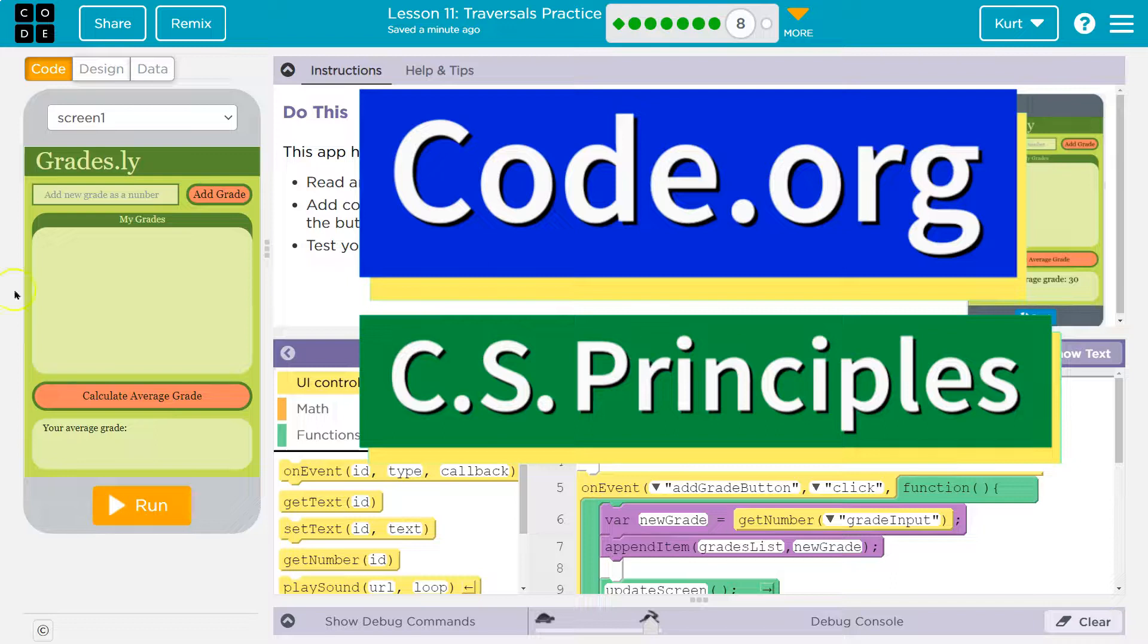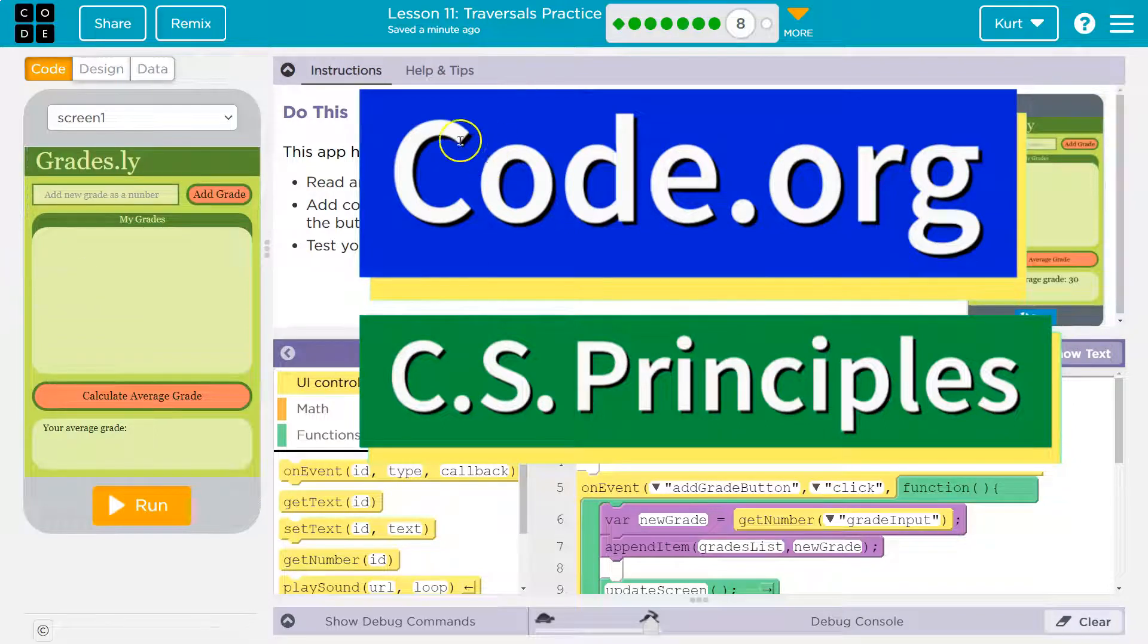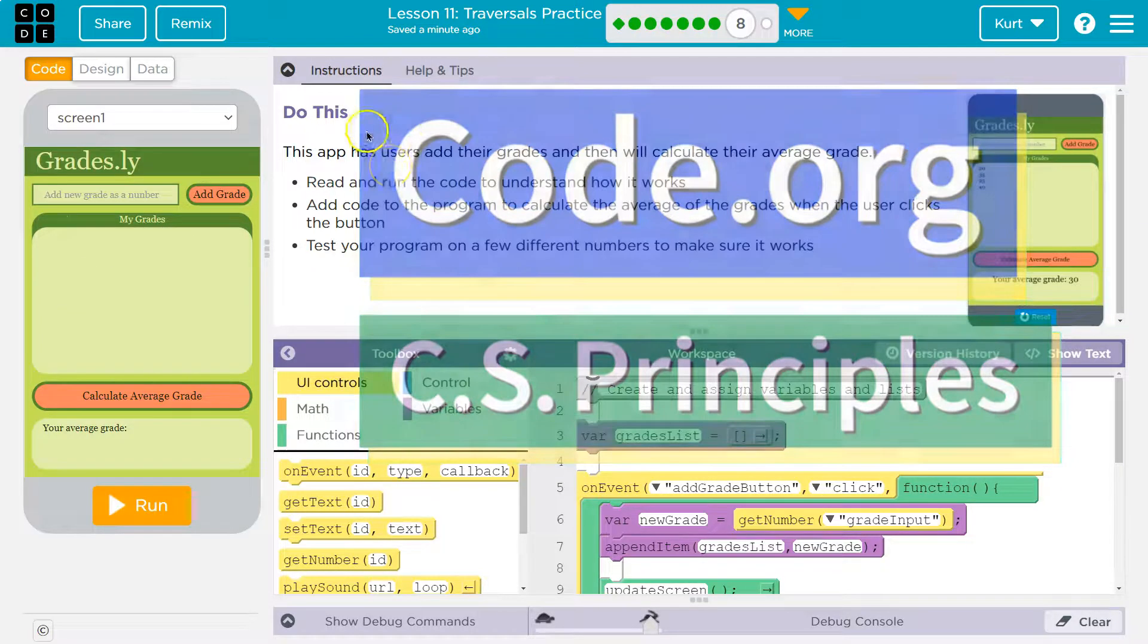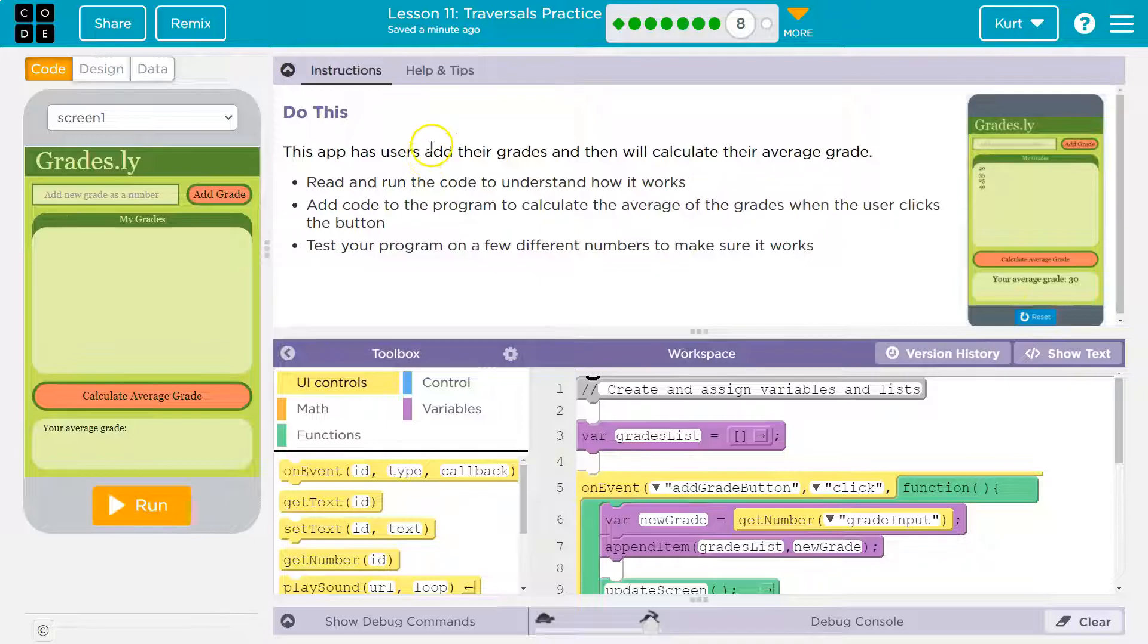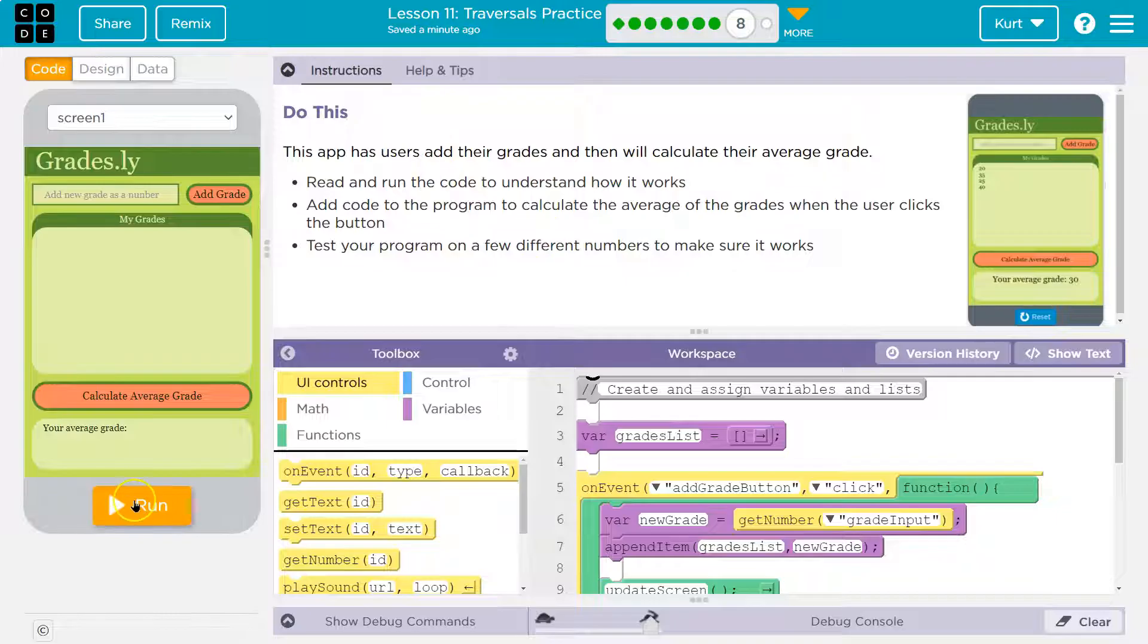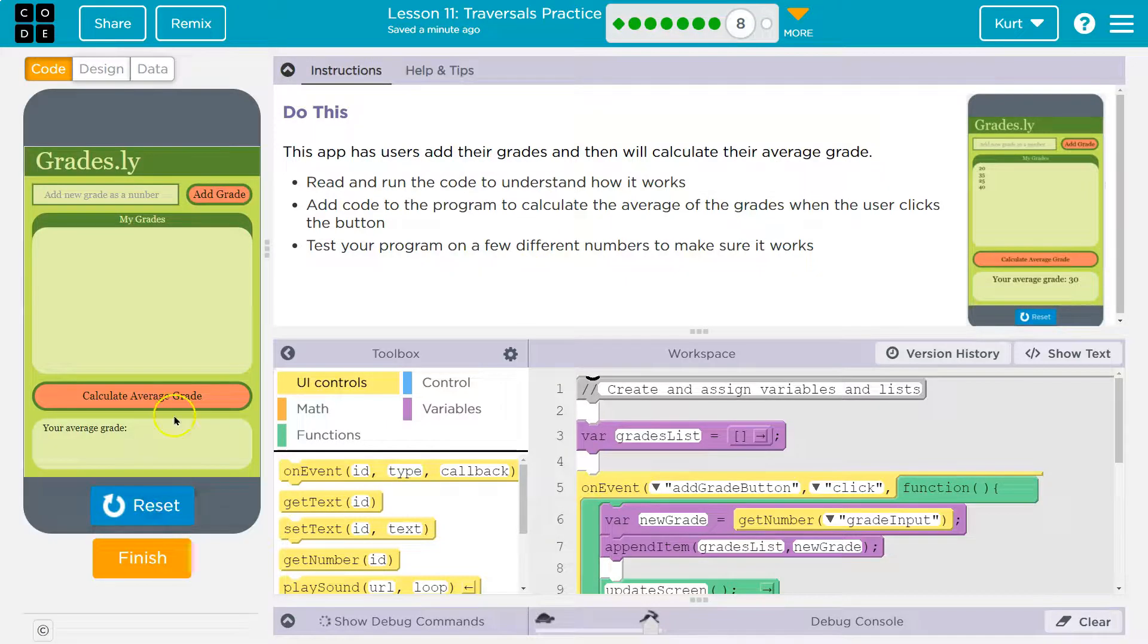This is code.org and this looks interesting. This app has users add their grades and then will calculate their average grade. Read and run the code to understand how it works. Alright, run.